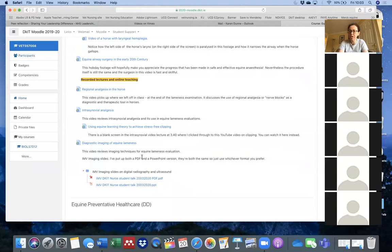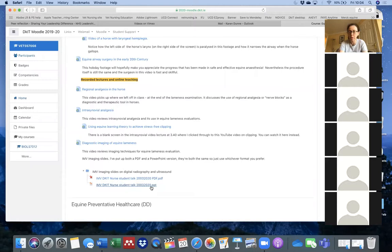We were also meant to have a workshop with IMV Imaging — they used to be BCF Technology and they provide diagnostic imaging equipment to Irish practices, including digital X-ray and ultrasound systems. Unfortunately we've had to cancel that practical session for now, but the staff kindly sent me their notes. I've put those on the Moodle page at the bottom of that recorded lectures section — they're called 'IMV Imaging Slides on Digital Radiography and Ultrasound.' There's both a PDF and a PowerPoint, both the same material, in two formats so you can download whichever suits you.